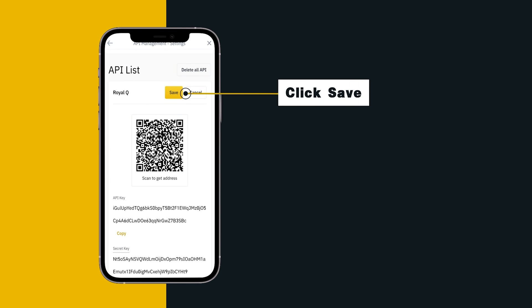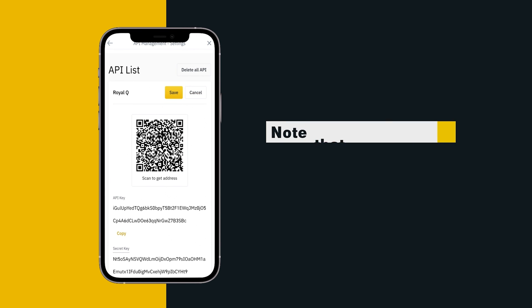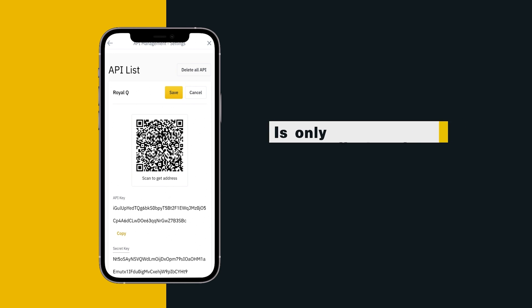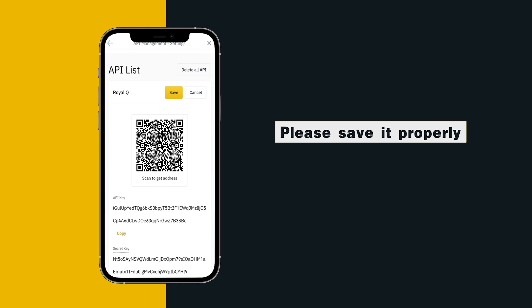Click Save. Note that the secret key is only displayed once. Please save it properly.